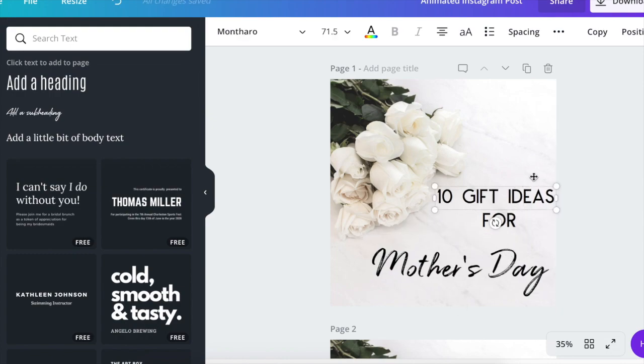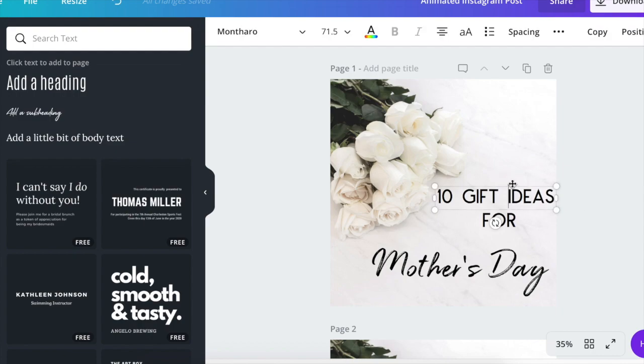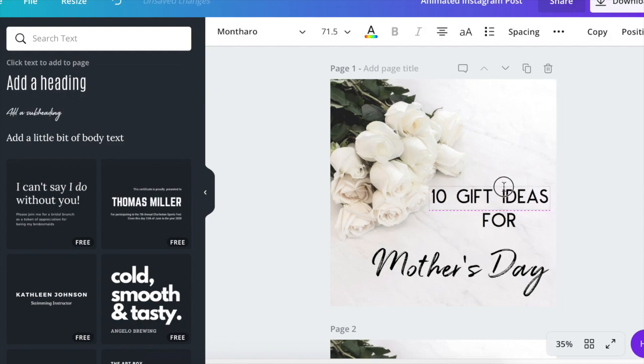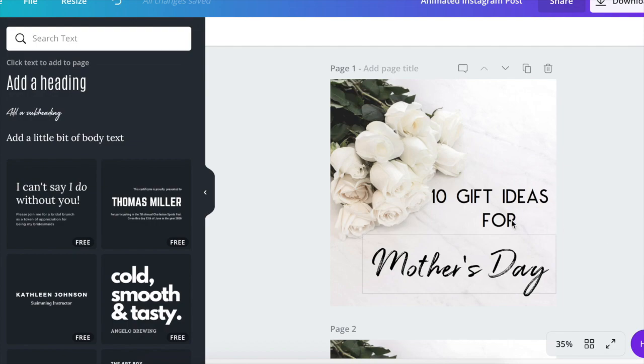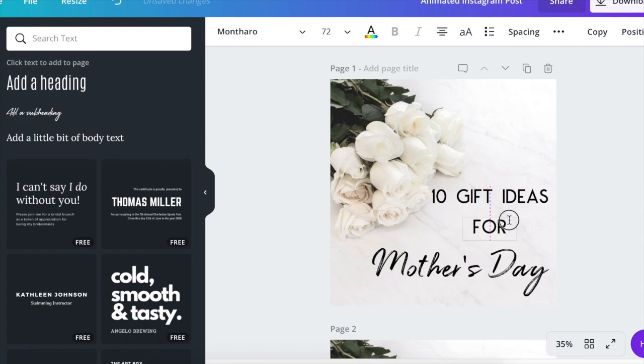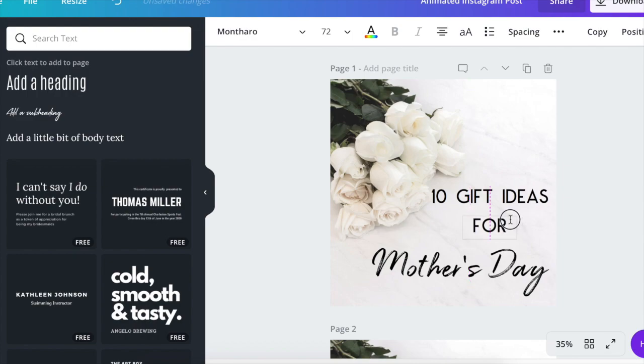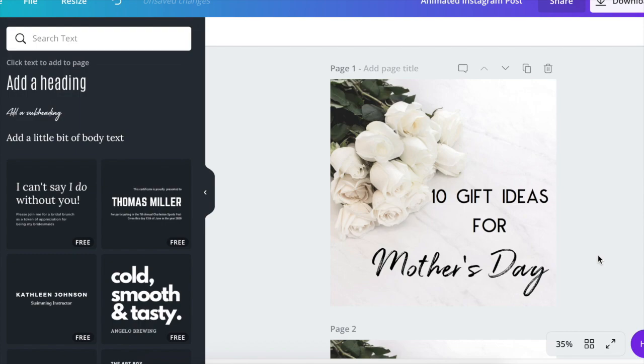So this is your graphic that you're going to put in Instagram. And in the caption, you might say something like, hey, I did a blog post. Are you struggling with what to get your mom for Mother's Day this year? Head over to my blog for 10 gift ideas for Mother's Day. And then link in bio. All right.